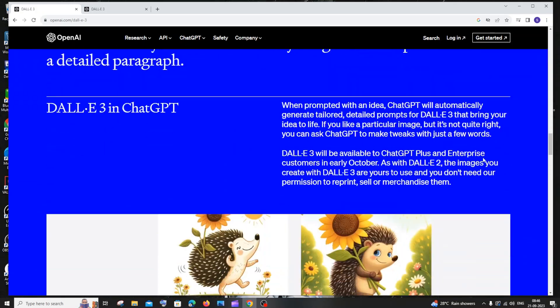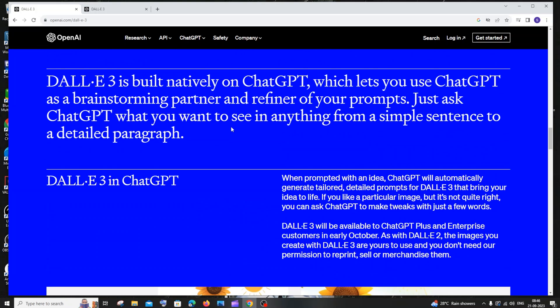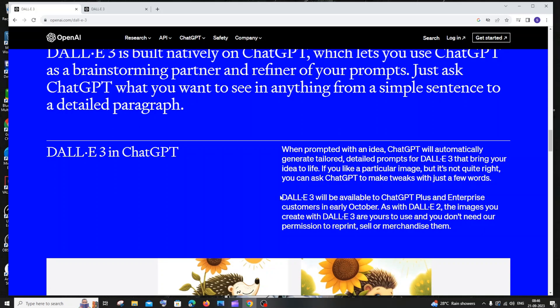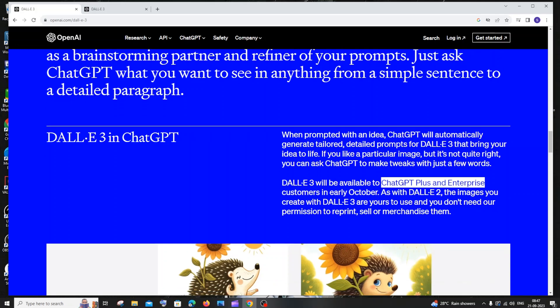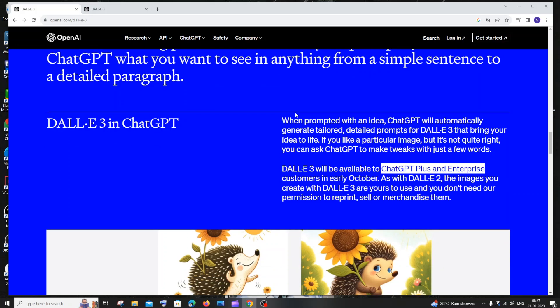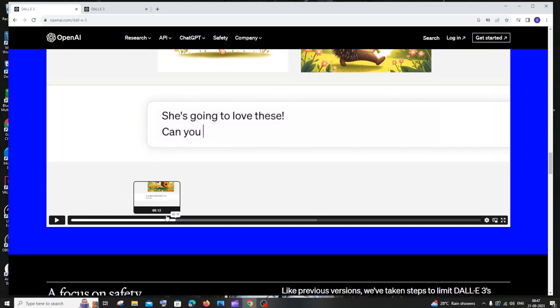The most important and coolest feature is that DALL-E 3 is going to be integrated with ChatGPT. DALL-E 3 will be available to ChatGPT Plus and Enterprise customers in early October. You do need a paid subscription to use it, though the subscription is quite affordable.